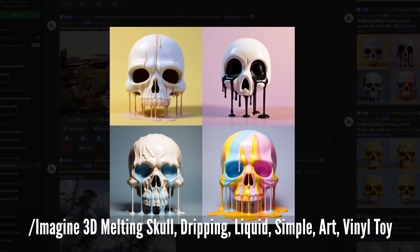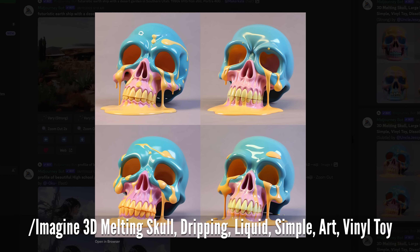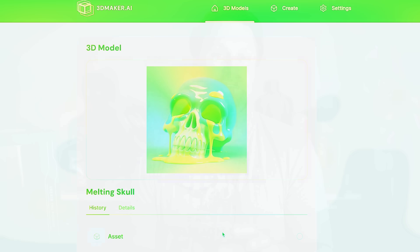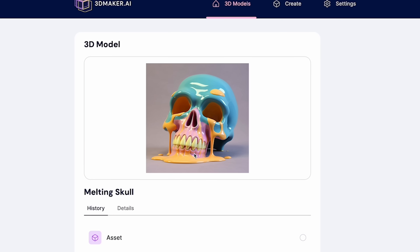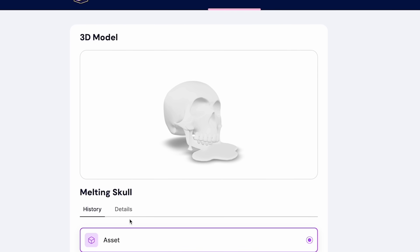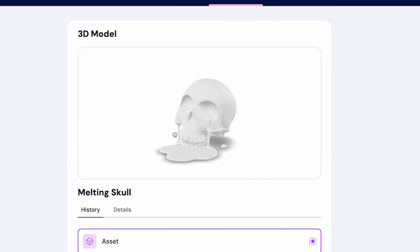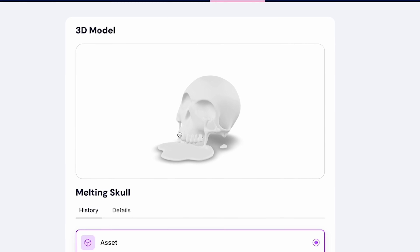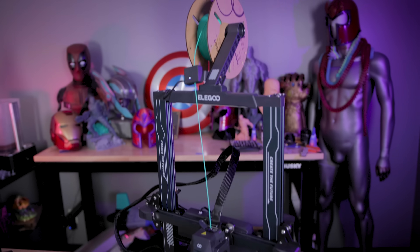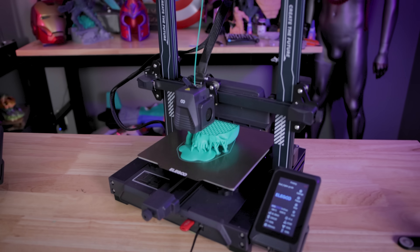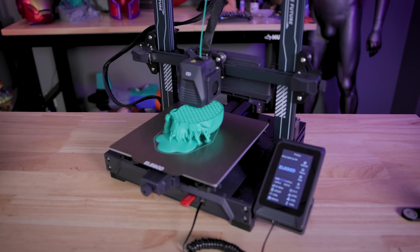Things are getting really crazy. For a while now, you've been able to generate images using AI tools like Midjourney. Now you can take those images, upload them to a website, which will then generate a 3D object that you can download. And in this case, I went off and 3D printed it, and surprisingly, it looks really good.